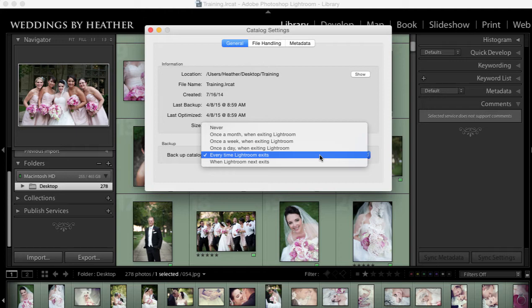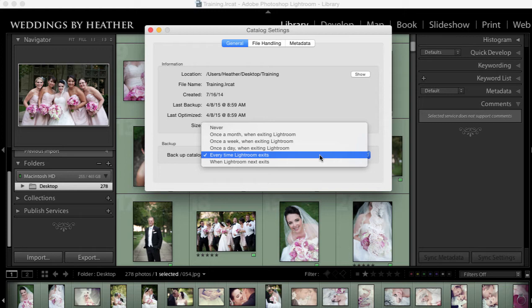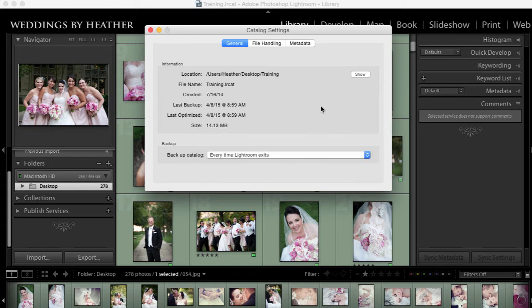If I've done a lot of work that day then yes I would like you to back up my catalog, and if I haven't I simply skip it. But remember you are not backing up your photographs, you are only backing up the Lightroom catalog which is a database. It's basically all of the work that you've done on those photographs. You need to have a separate strategy for backing up your photos.